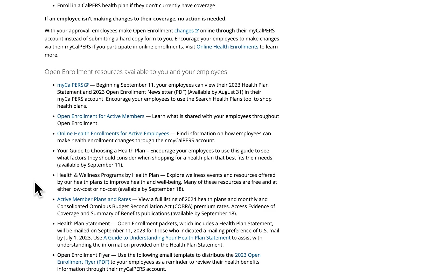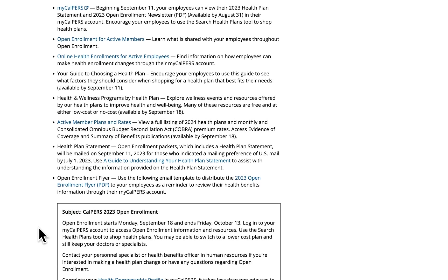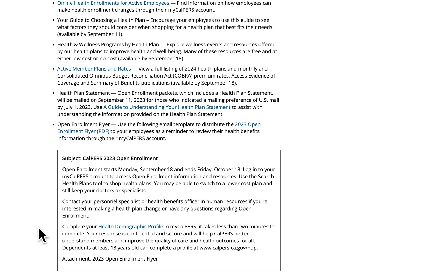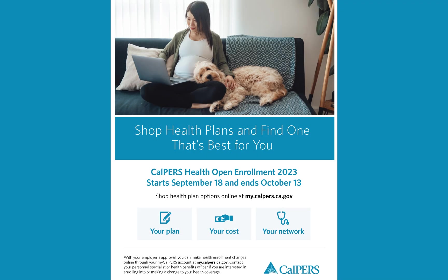We have linked to the Plans and Rates webpage for you to view a list of all health plans in the CalPERS health program, along with the monthly premium rates, COBRA premium rates, and information on the health plan statement. Here is a sample email and a link to the Open Enrollment flyer, which is intended to assist you in communicating open enrollment information to your employees.